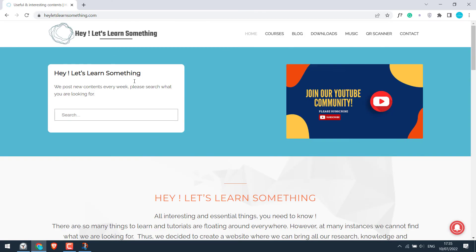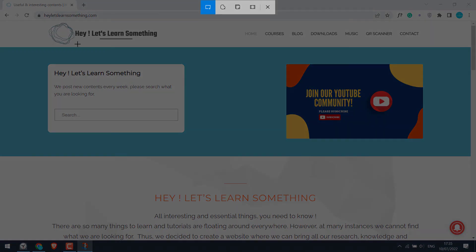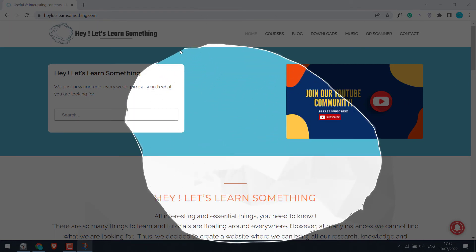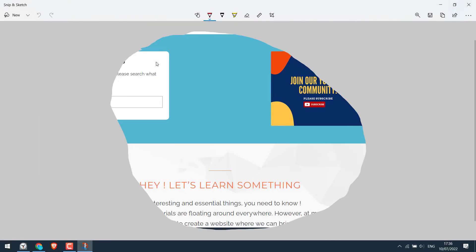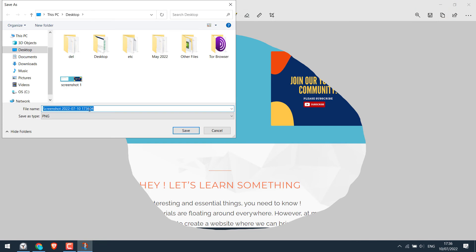Now let's use the freeform snip. For that, again click on new. Choose this one and choose the area for the screenshot. And it's here. And save it where you want to save it.